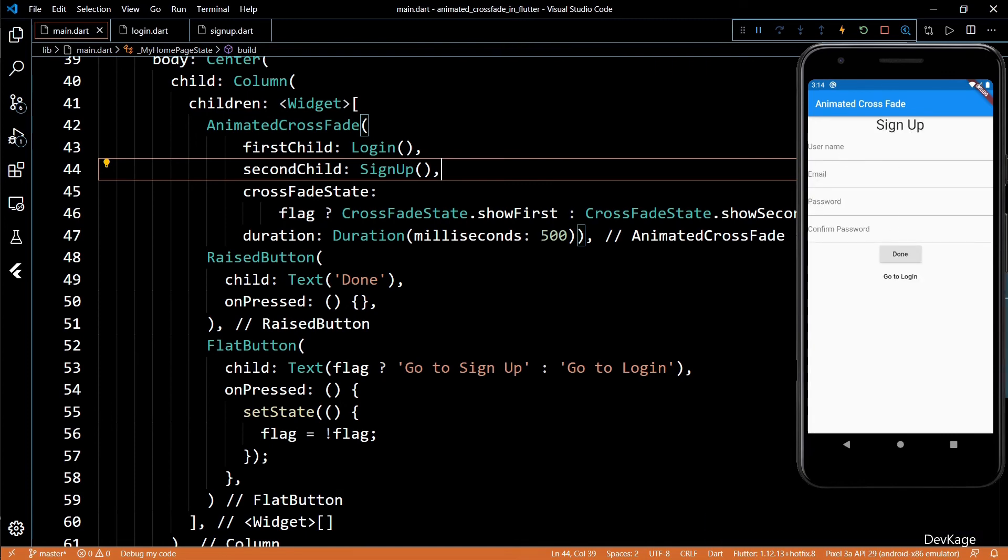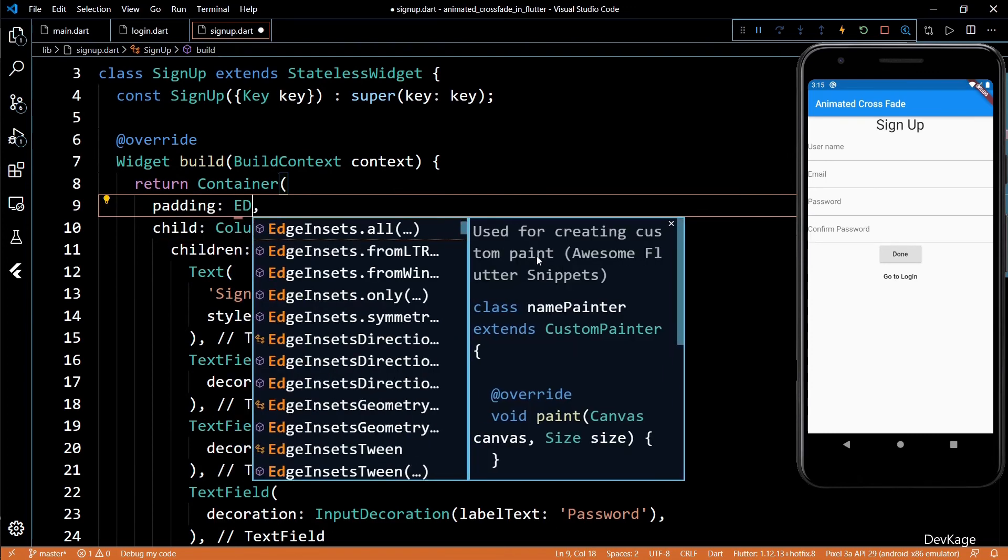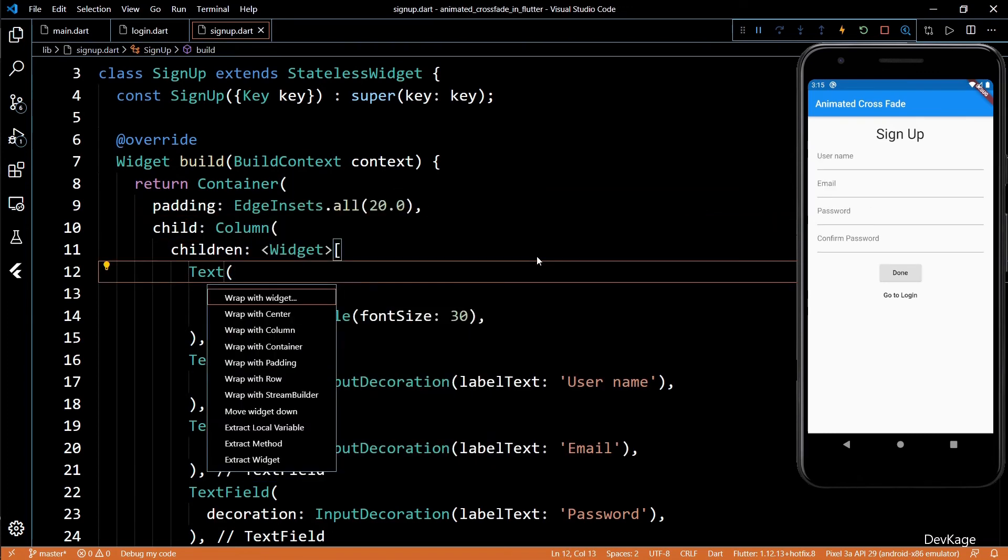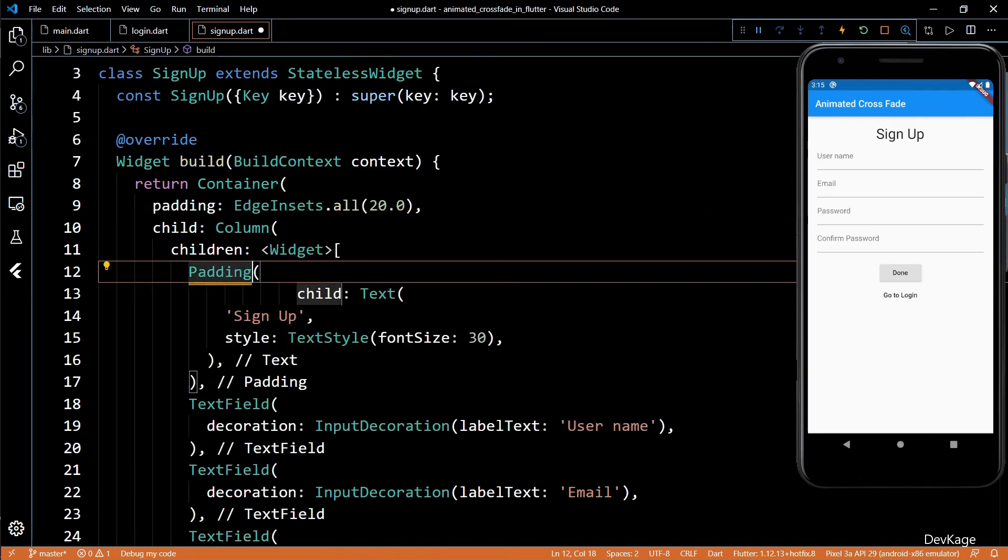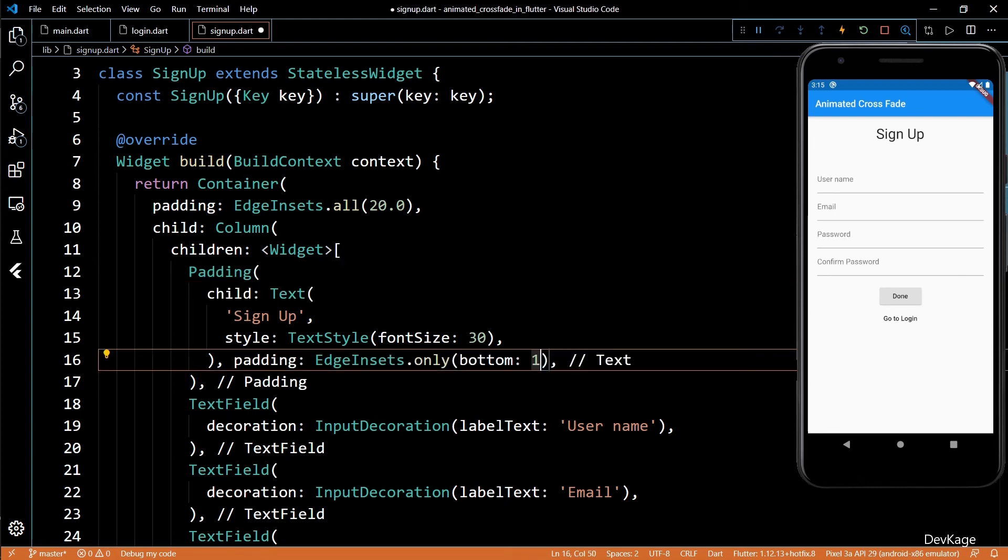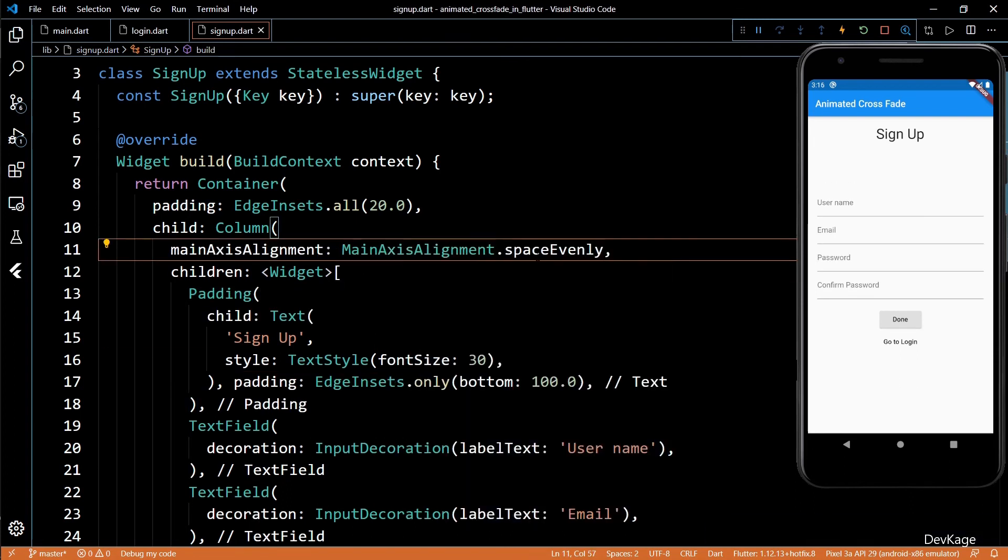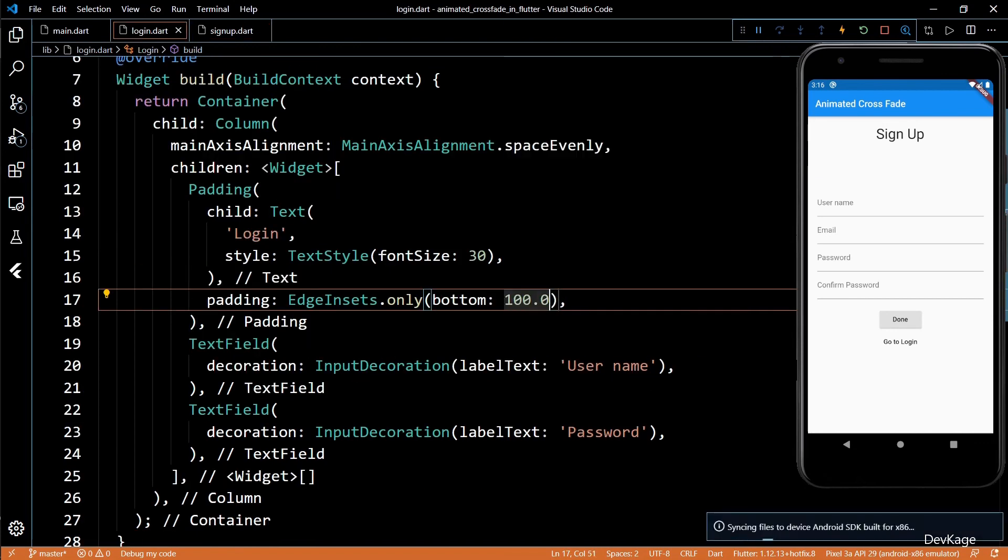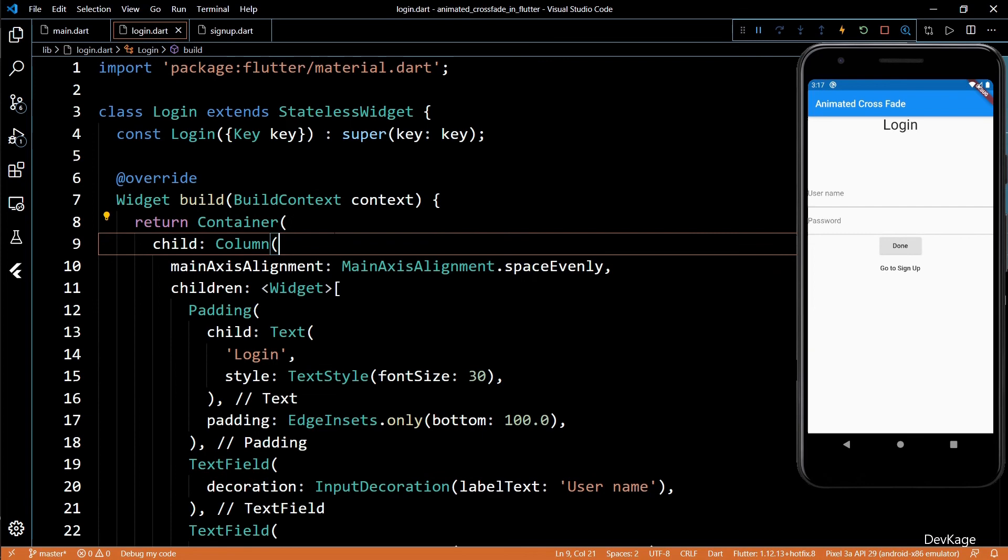It does not look that good, so let me add some padding to the container of signup widget. Let's also wrap the text widget in a padding widget to have some padding at the bottom and also make the main axis alignment as evenly spaced. Now it looks a little better. Let's apply the same changes to login page too.